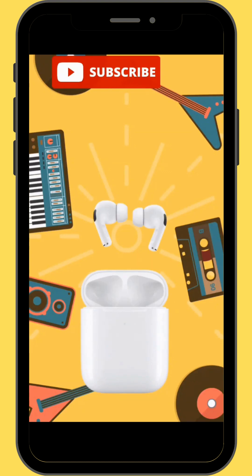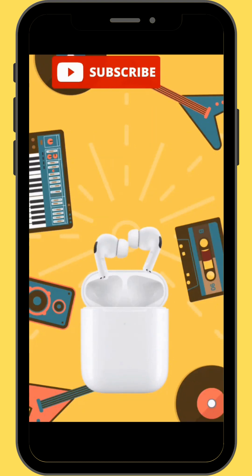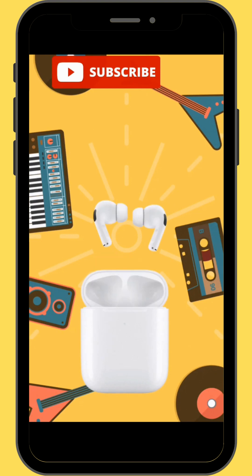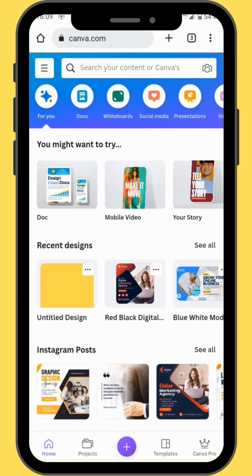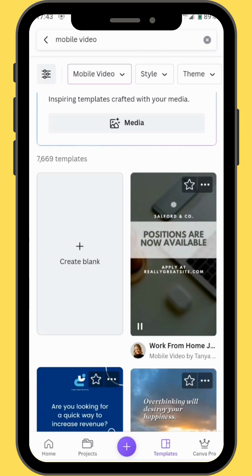Hello everyone, welcome back to Motion Mix. In today's video you are going to learn how to create this cool 3D motion graphic product ad with Canva. We'll start our project by opening Canva mobile video. After you've opened Canva mobile video, choose a blank canvas.